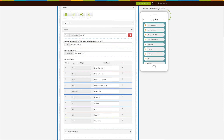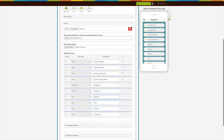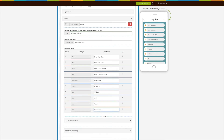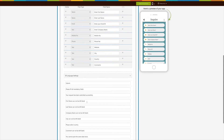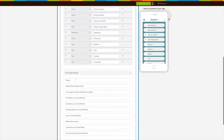Let's move to the Additional Fields section. Here you can see the active fields, field types, field names, and mandatory field icons. All the fields are fixed, active, and mandatory. You can change the field names — that is, First Name, Last Name, Email ID, Mobile Number, Phone Number, Website, City, Country, and Comments — as per your needs. Under Language Settings, you can manage all text alerts and messages showing up in the Inquiry Form.